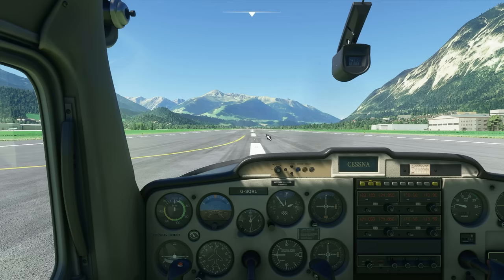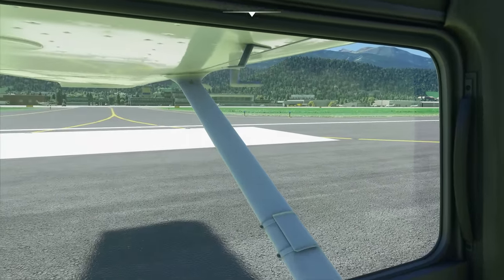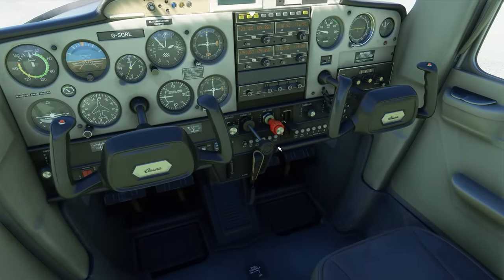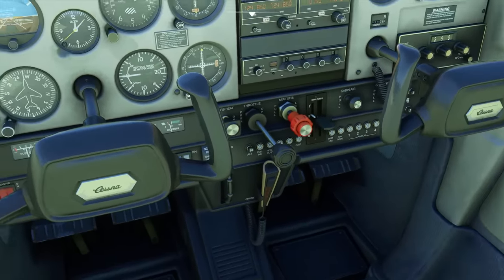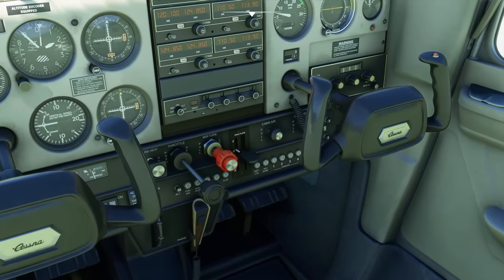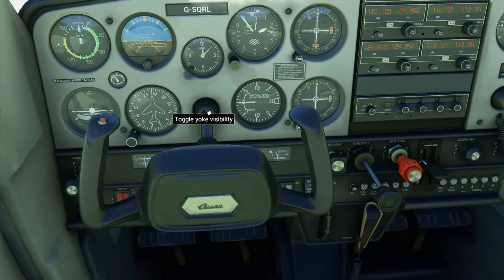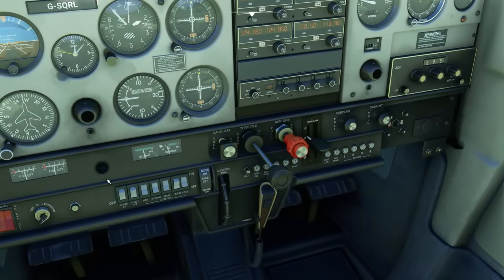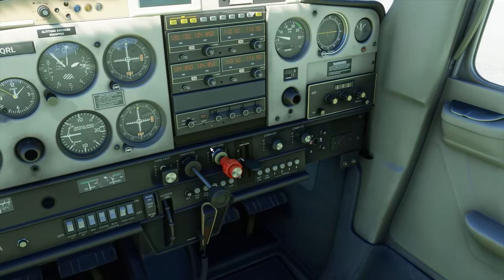First things first: if you right-click and hold with your mouse button, you'll be able to look around the cockpit, which is incredibly useful. If you spin the mouse wheel, you'll be able to zoom in and out. This allows you to look around and decide what you want to map. Also, if you click on the base of the yoke, it will disappear, which can make it a lot easier to see buttons and things behind.